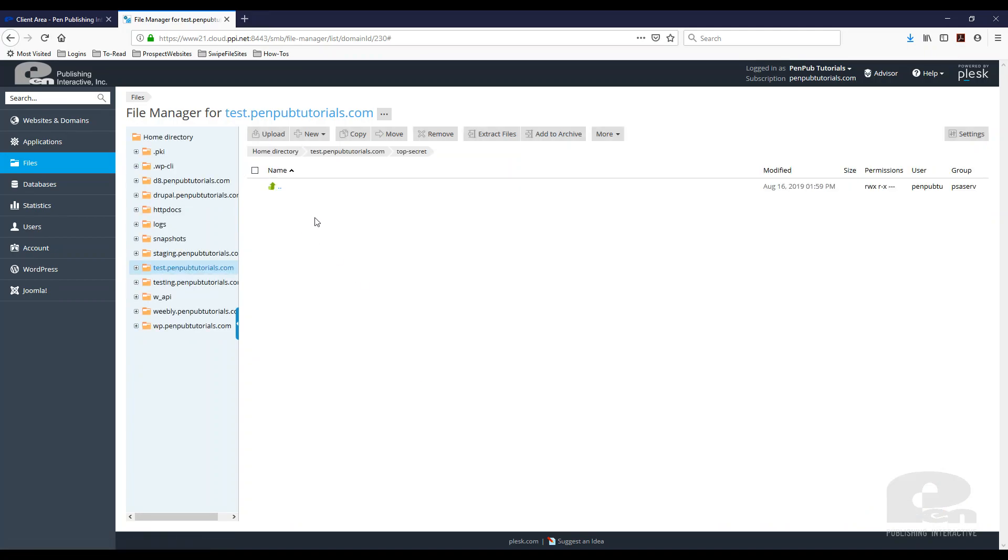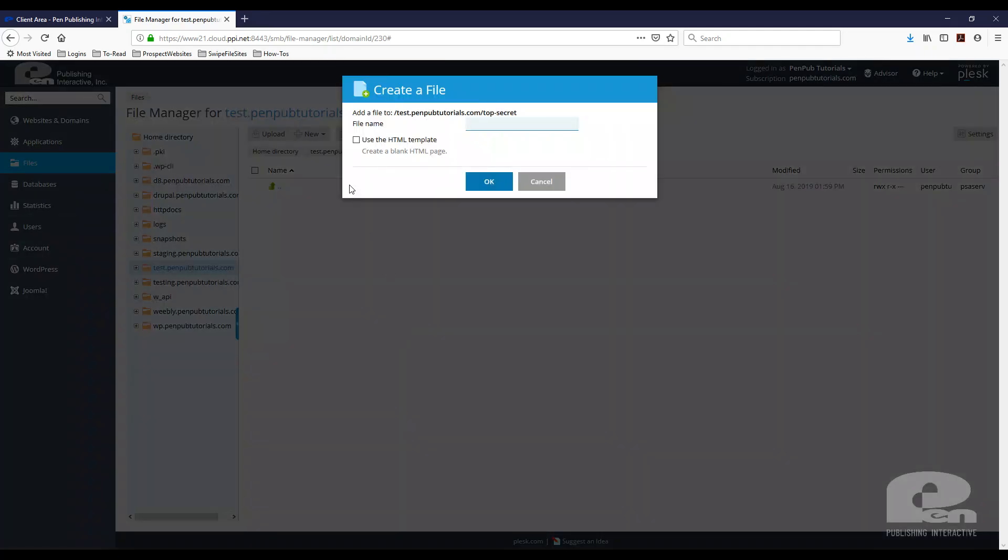There's nothing in here currently, so I'm going to create a file to test this. I'll go to New, Create File, and I'm going to use the HTML template that Plesk provides. I'm just going to call this index.html.